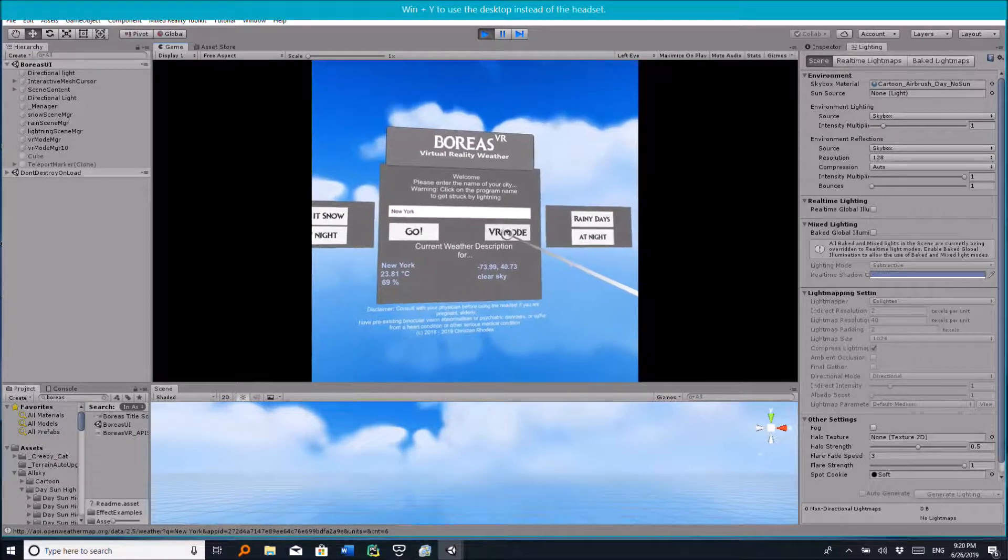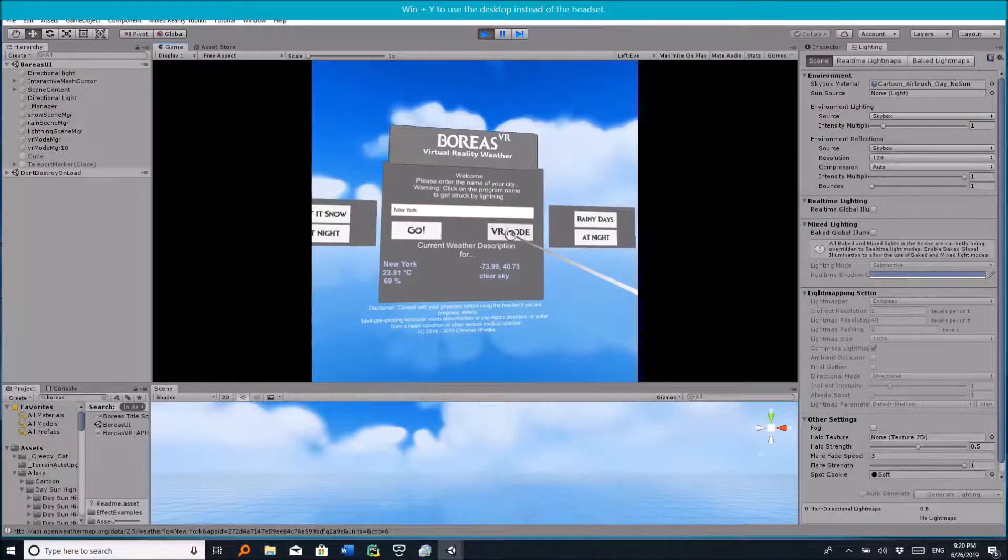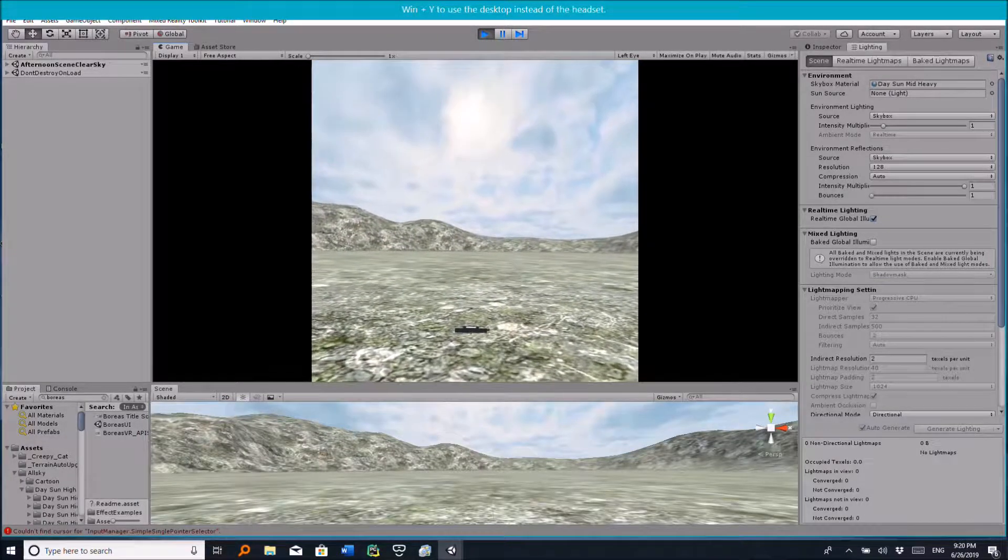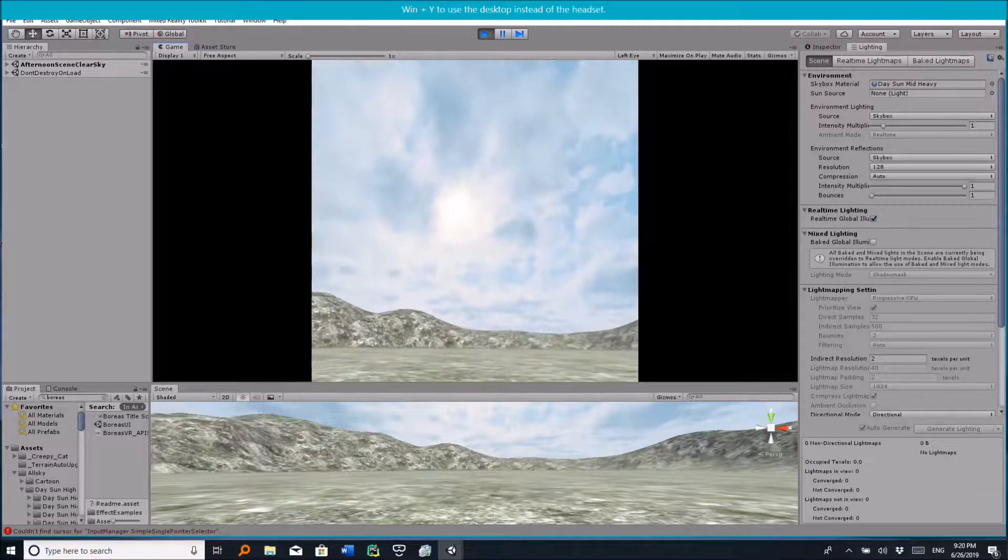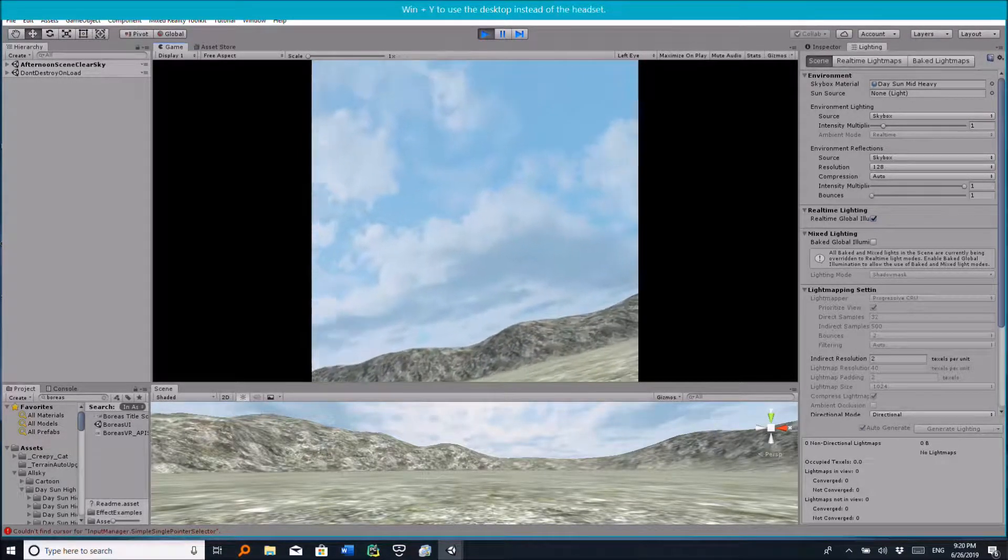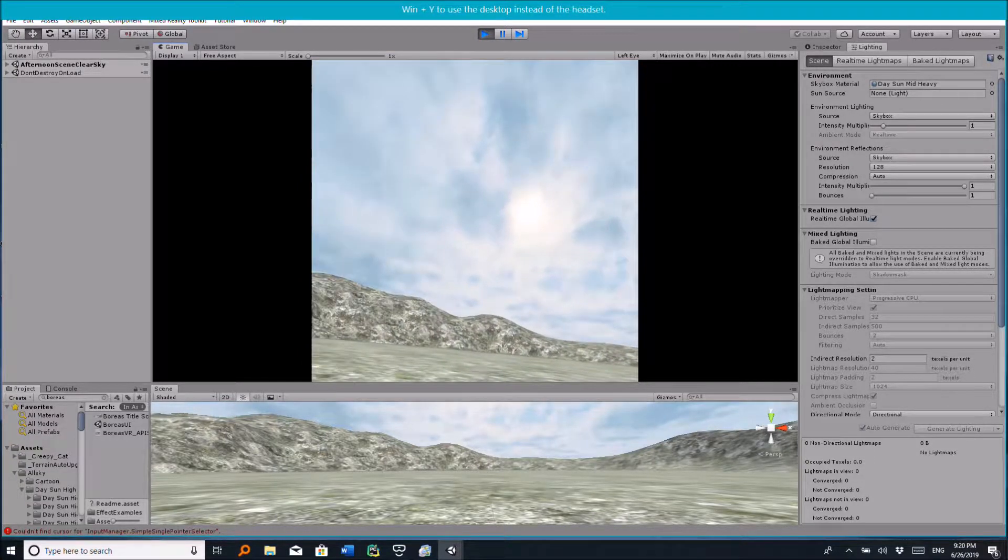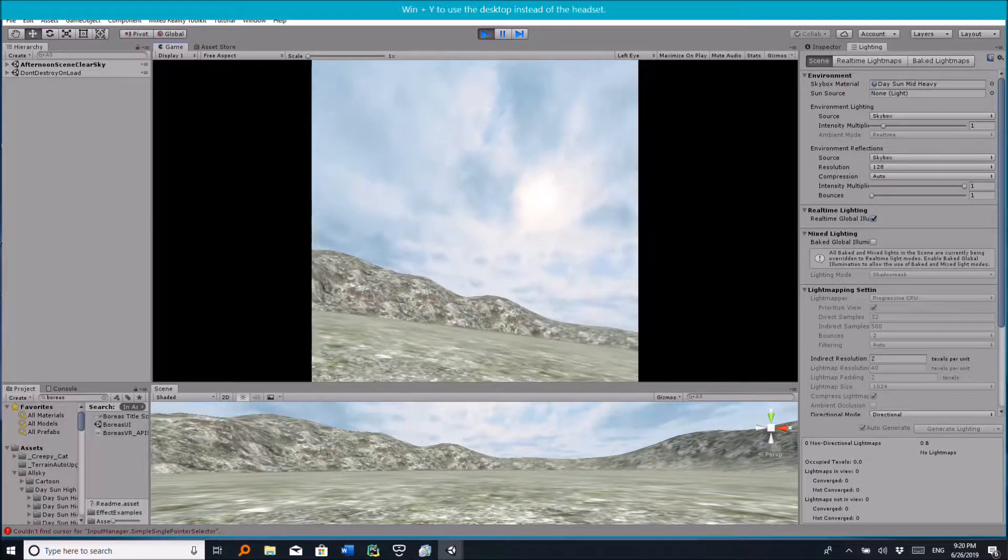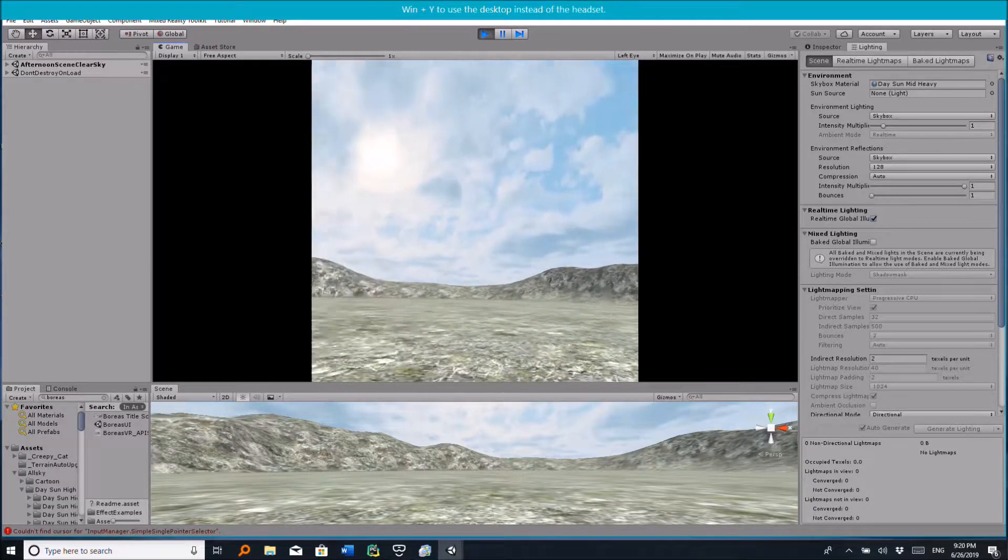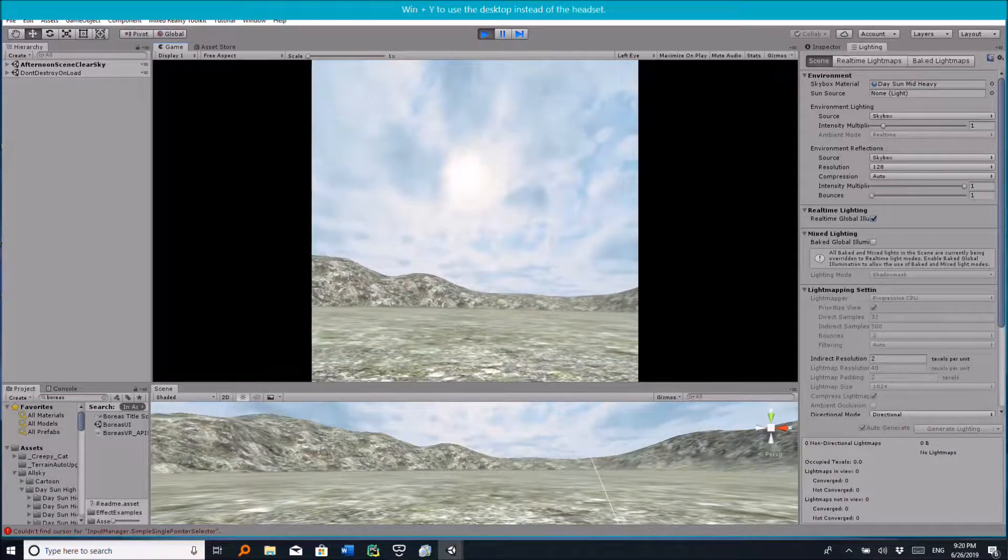And currently it's a clear sky, so if I click on VR mode, you'll actually see a clear sky scene. So this is currently the city of New York's current weather. It's basically a clear sky. So now we're going to try another city.